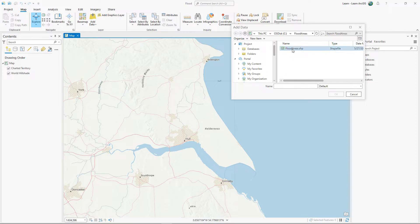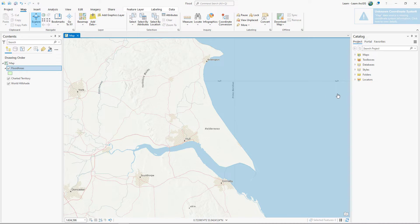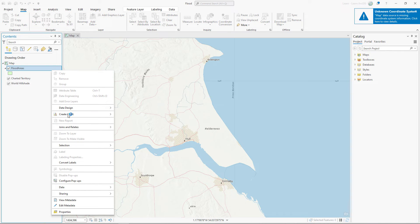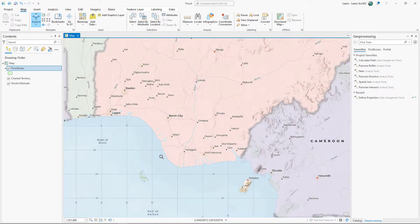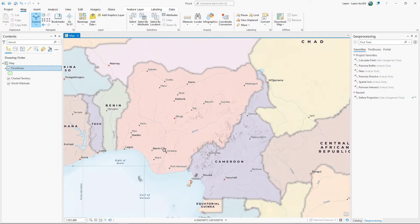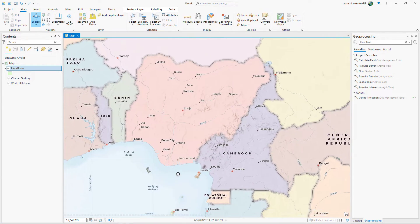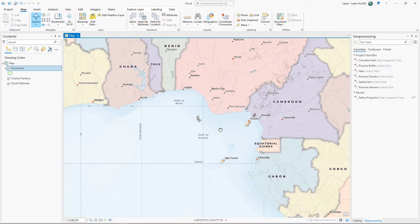A colleague sent you some spatial data for a project you were working on in England. Unfortunately, when you add the data to a map, it appears in the wrong part of the world. The data is positioned near the place where the prime meridian and the equator meet, a place that is sometimes referred to as Null Island.